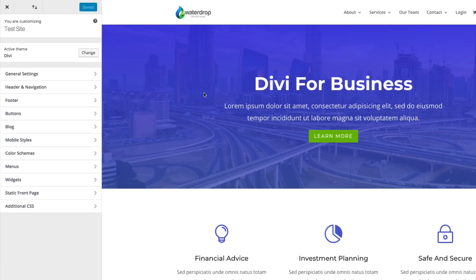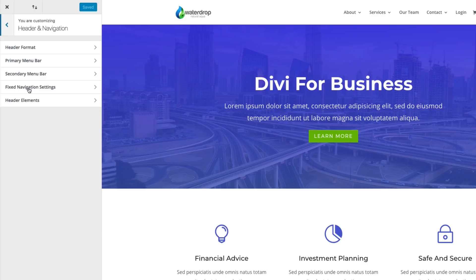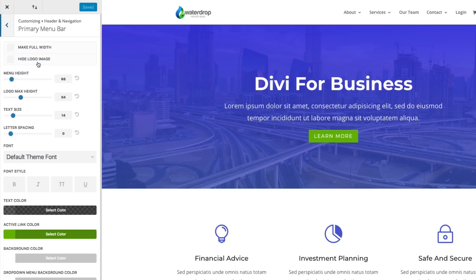Once the theme customizer loads, go ahead and navigate to the section called header and navigation, and then to your primary menu bar here.